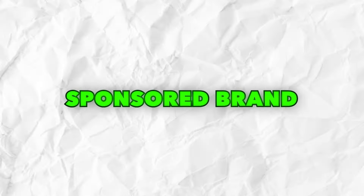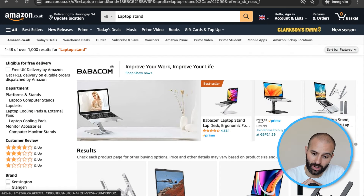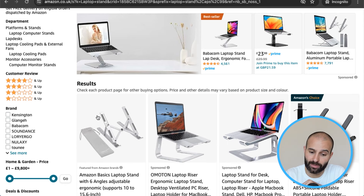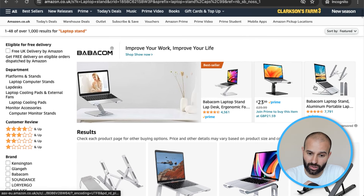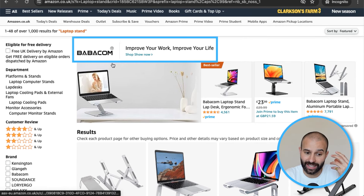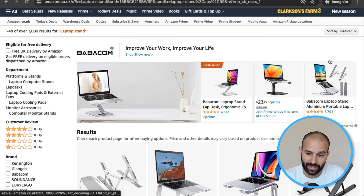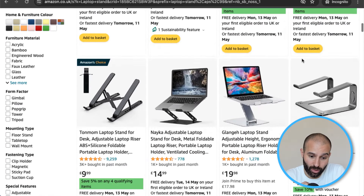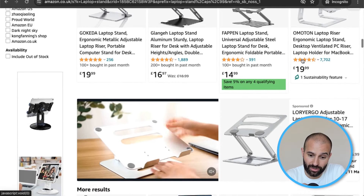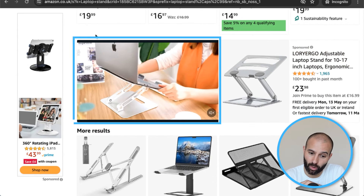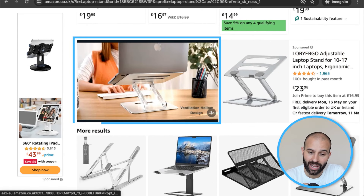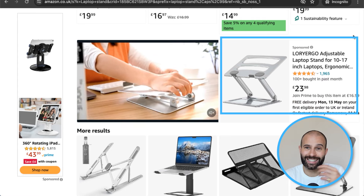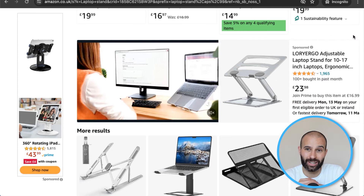Now let's look at where Sponsored Brand campaign ads can show up. The first placement is at the top of search results — just above the sponsored product results, you'll see a box highlighting the brand and a few of its products. The second placement is further down in the search results in video format, with video ads highlighting the product on the right-hand side.